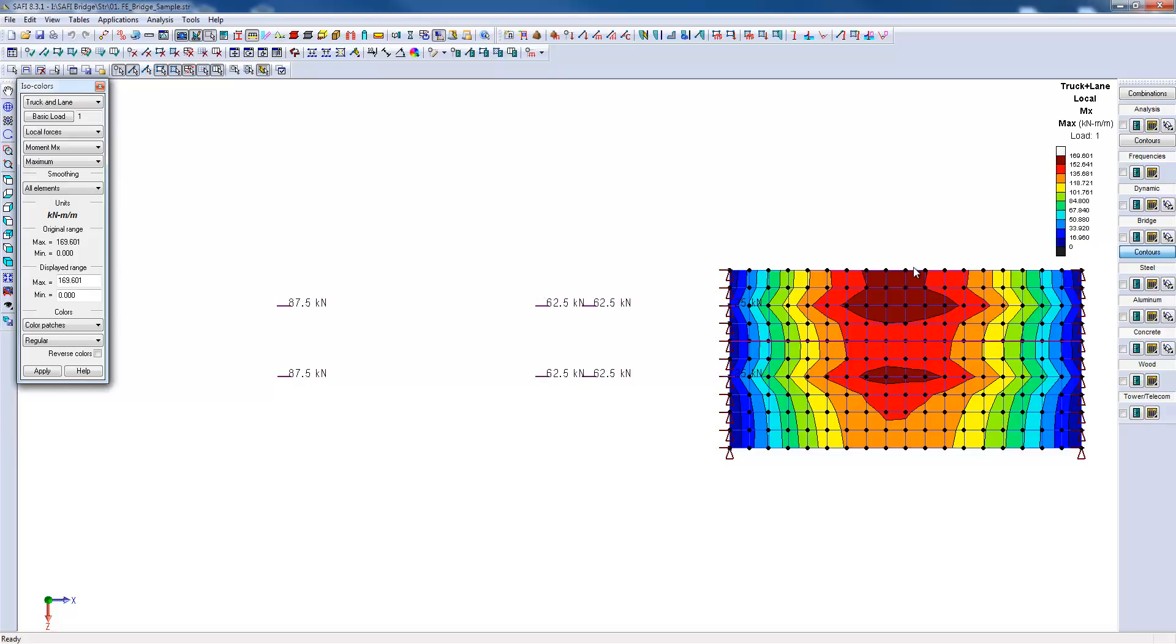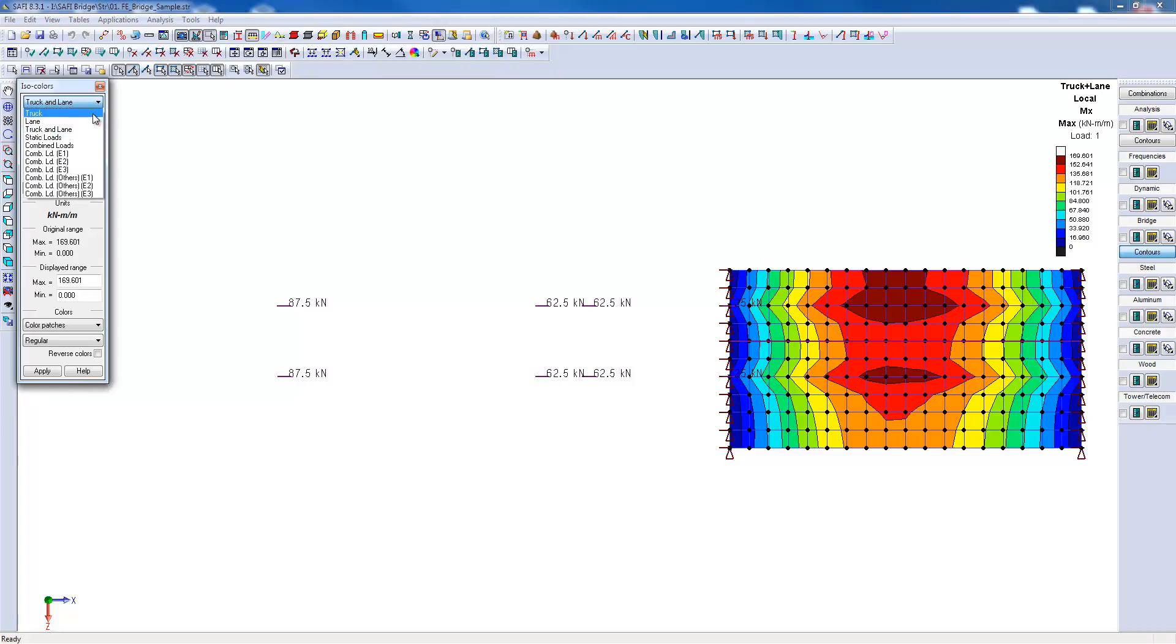You can also view other results. We have viewed the most critical efforts caused by the truck and the lane. We can also view those results separately.